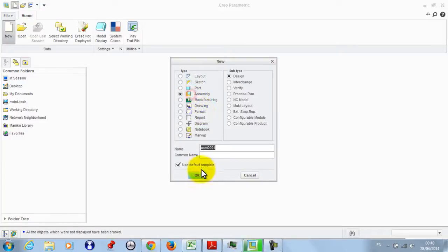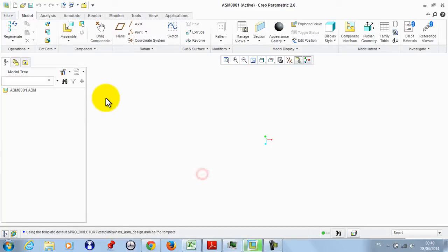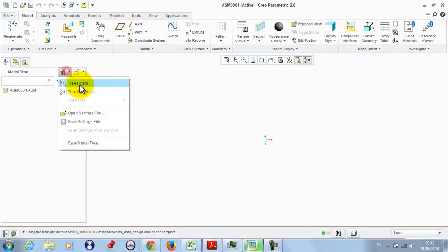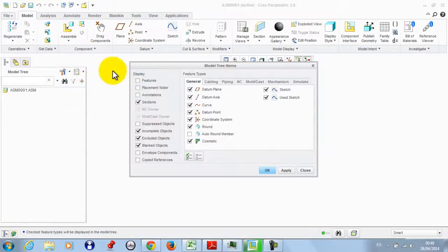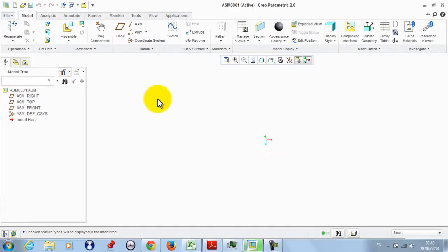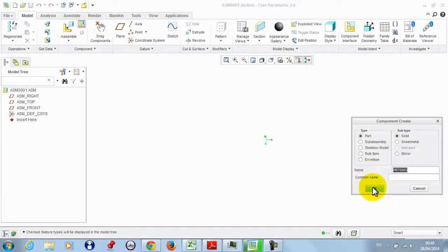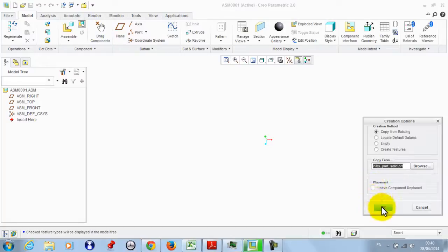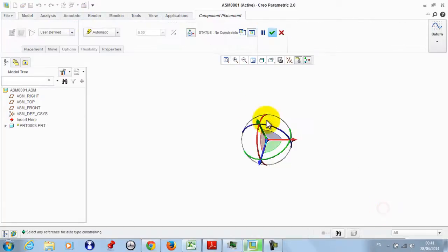We take a new assembly, then go to Tree Filters and activate Features, then Apply and OK. Now we need to draw the barrel part, so we make a new part and click OK.